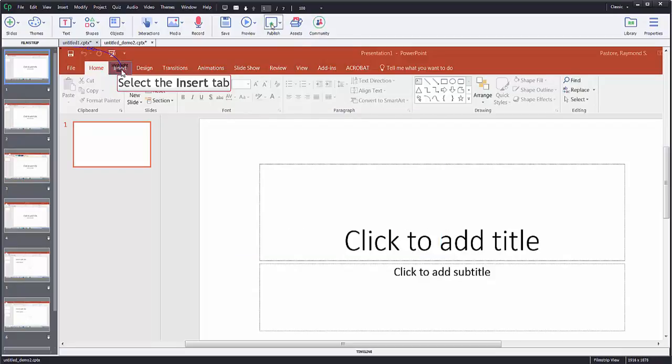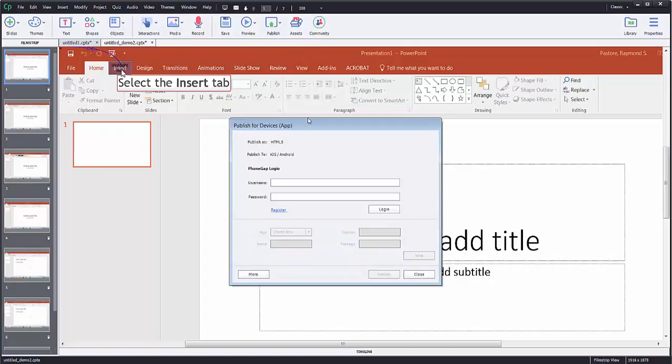So that's how you publish to computer. If I click publish for devices, what that's going to do is it's going to ask me to use a program called PhoneGap. PhoneGap is a piece of software that Adobe owns. They purchased it, so they didn't start with it, but they've owned it now for several years.